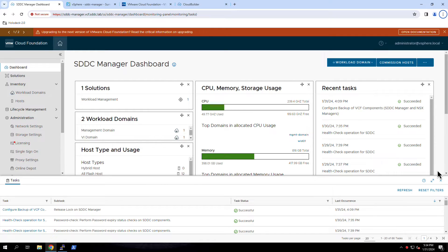In VMware Cloud Foundation, you use the SDDC Manager to perform administrative tasks such as adding and managing hosts, creating workload domains, deploying and resizing vSphere clusters, tracking and applying software updates, and managing passwords and certificates.